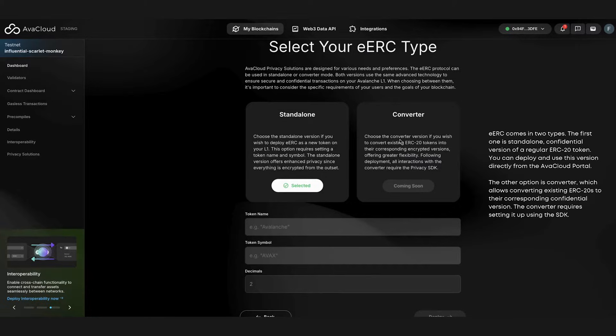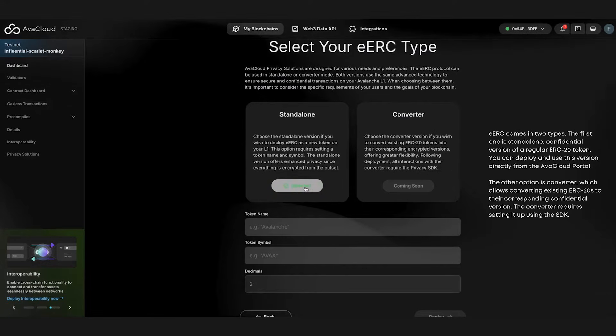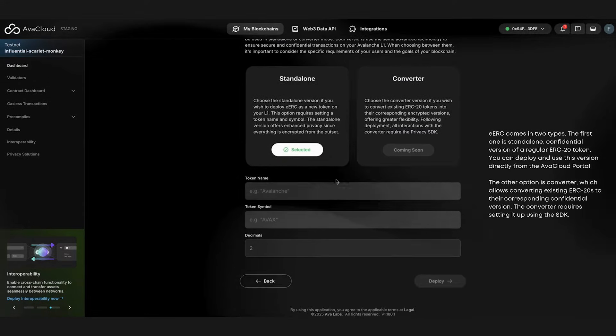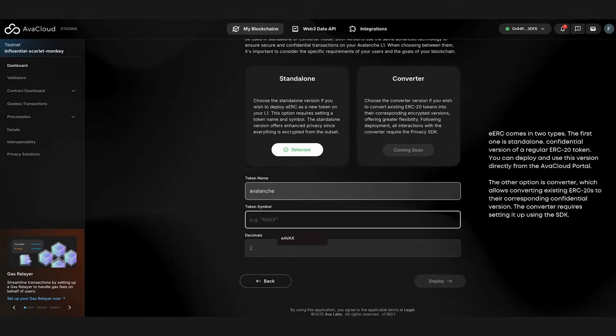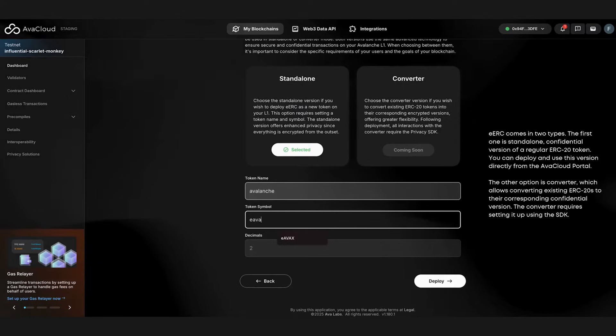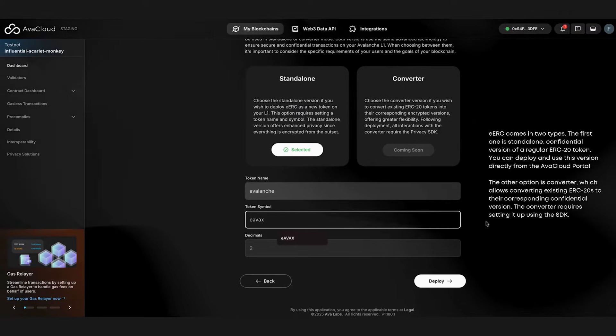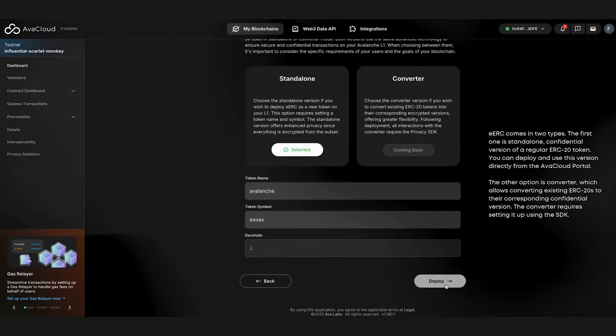Additionally, both types will support audibility. For this demo, the standalone version has been selected, and a token name and token symbol will be inputted to activate the eERC.